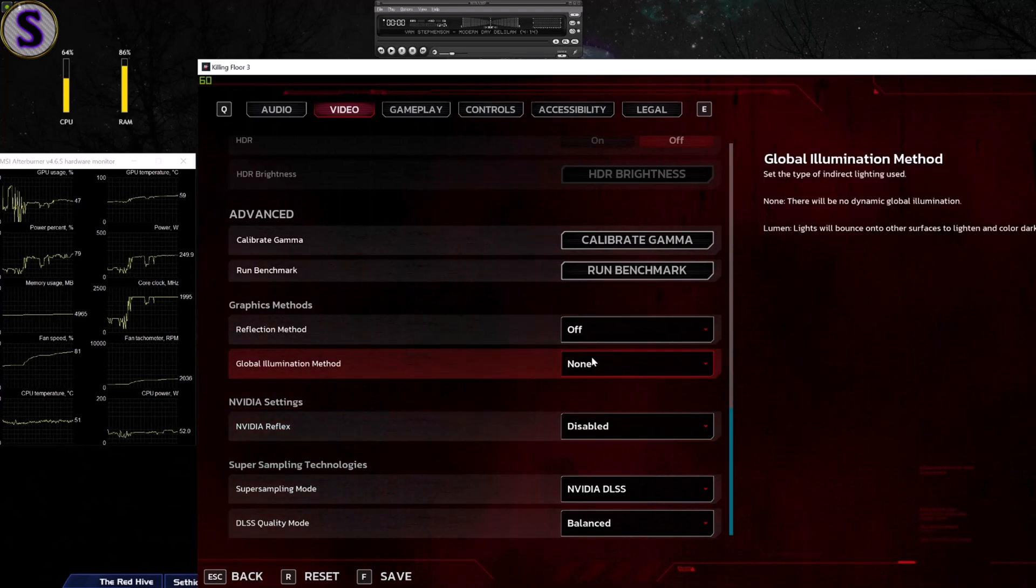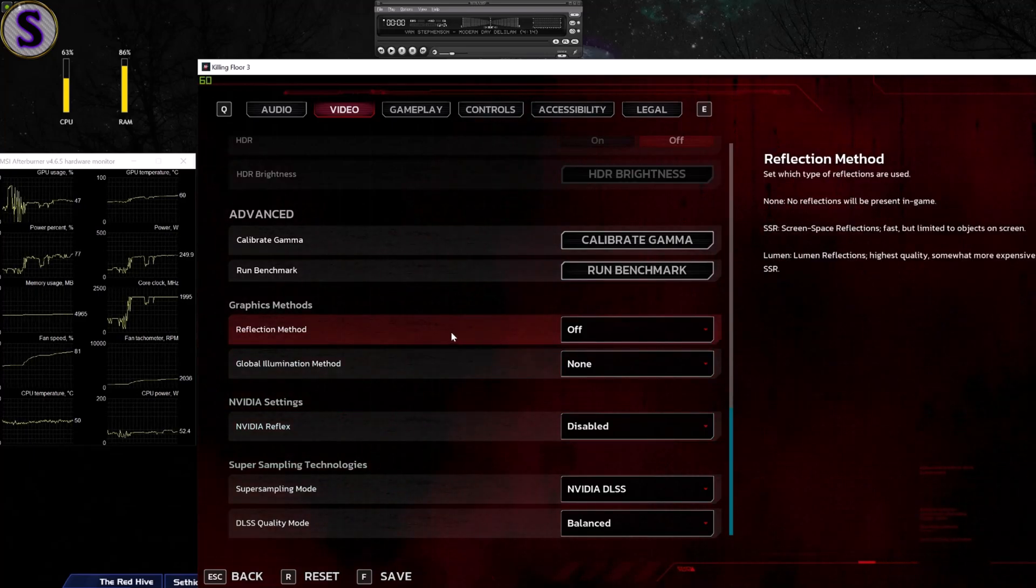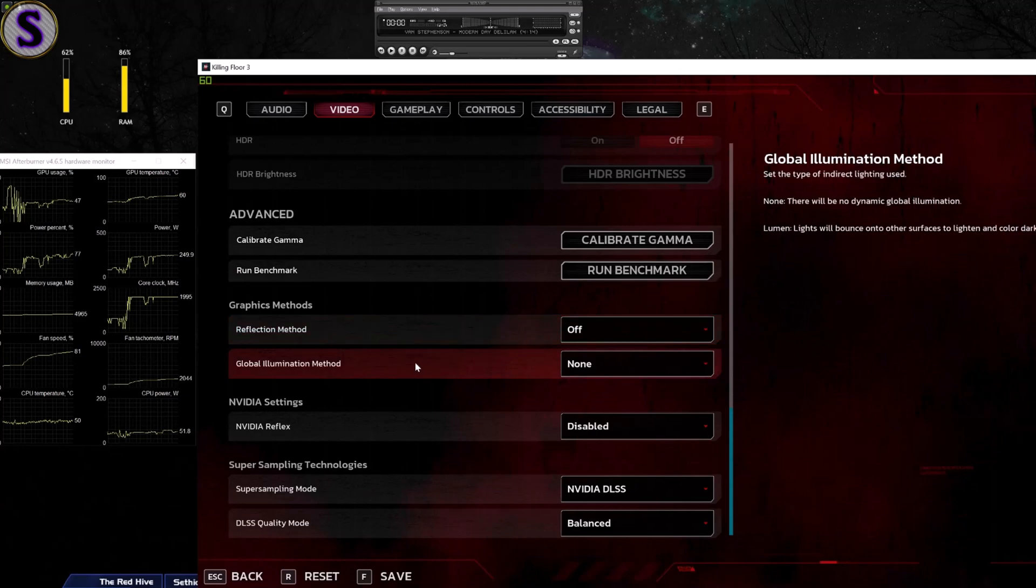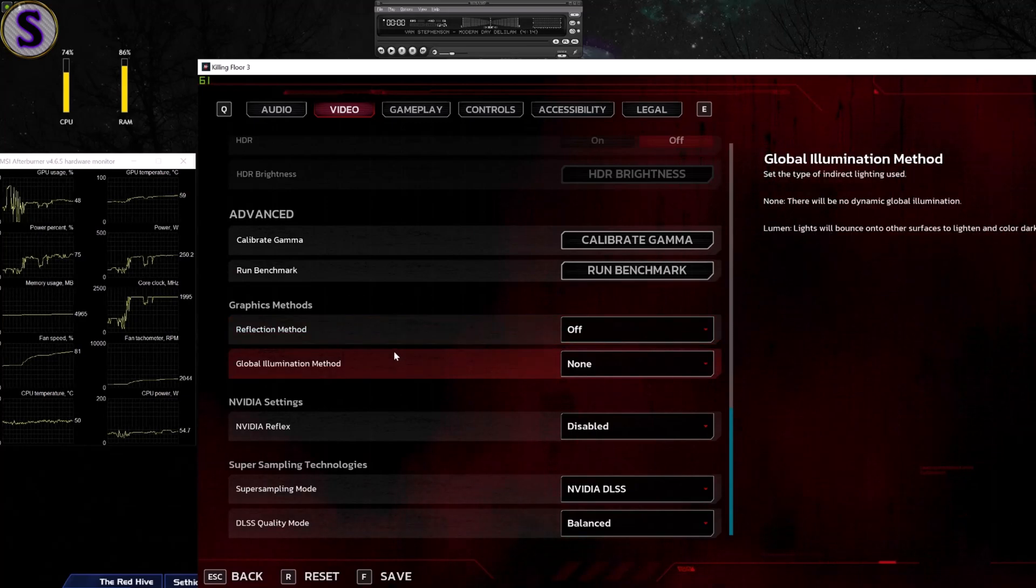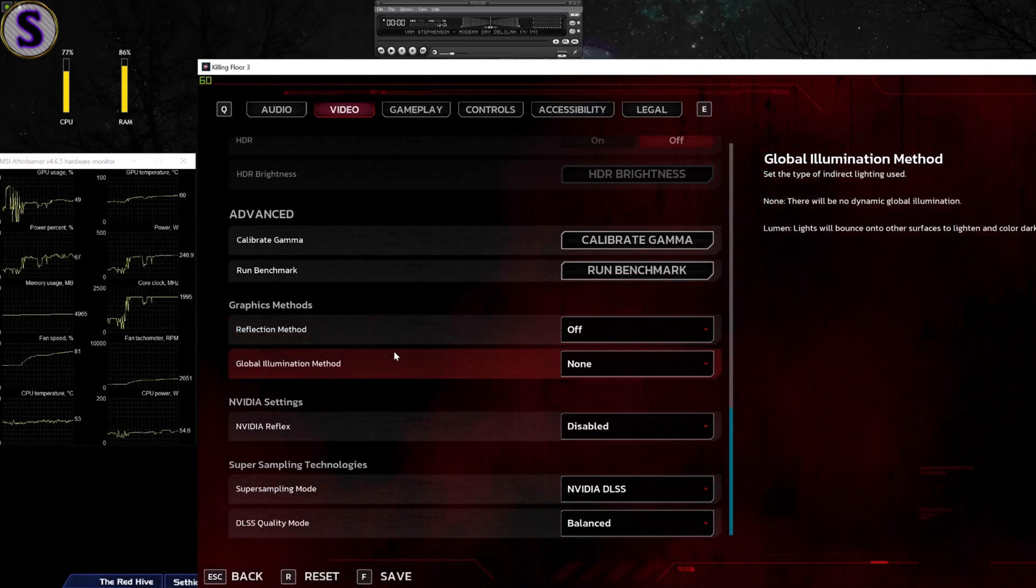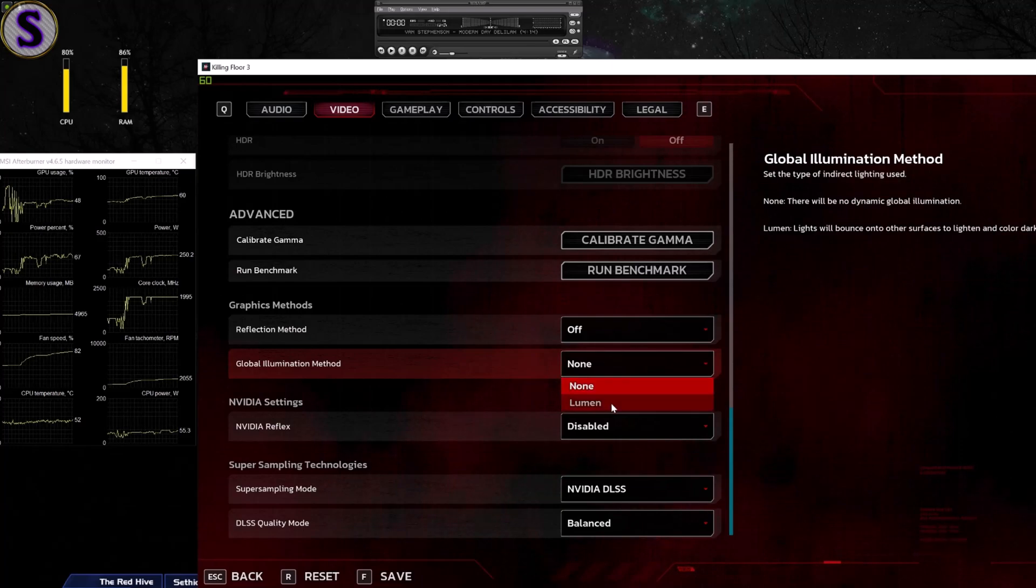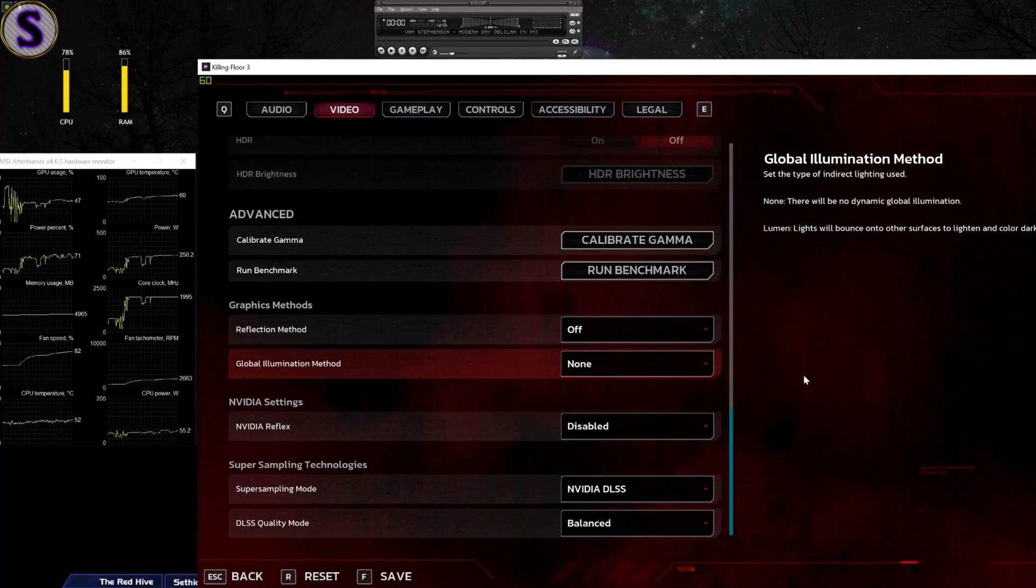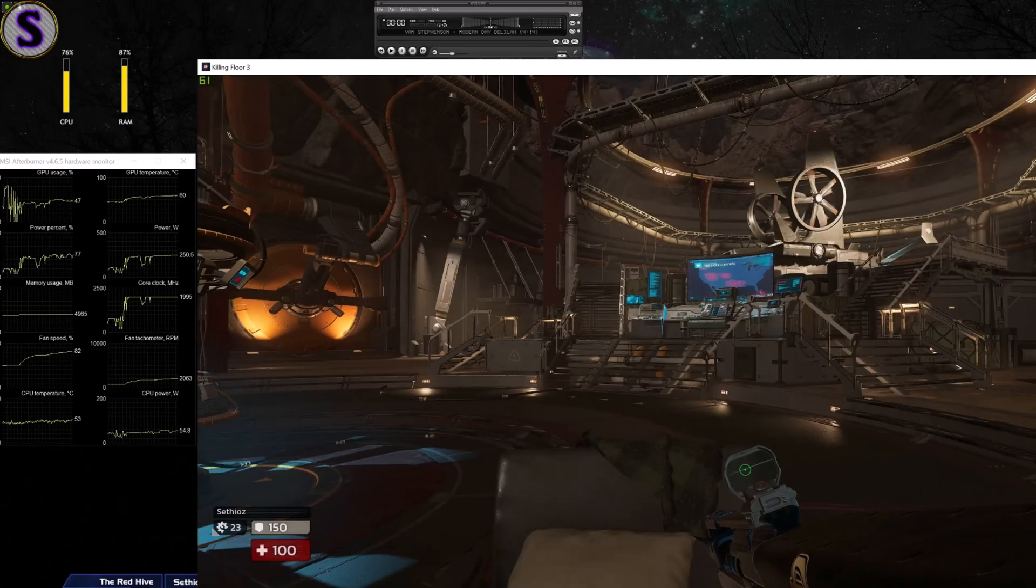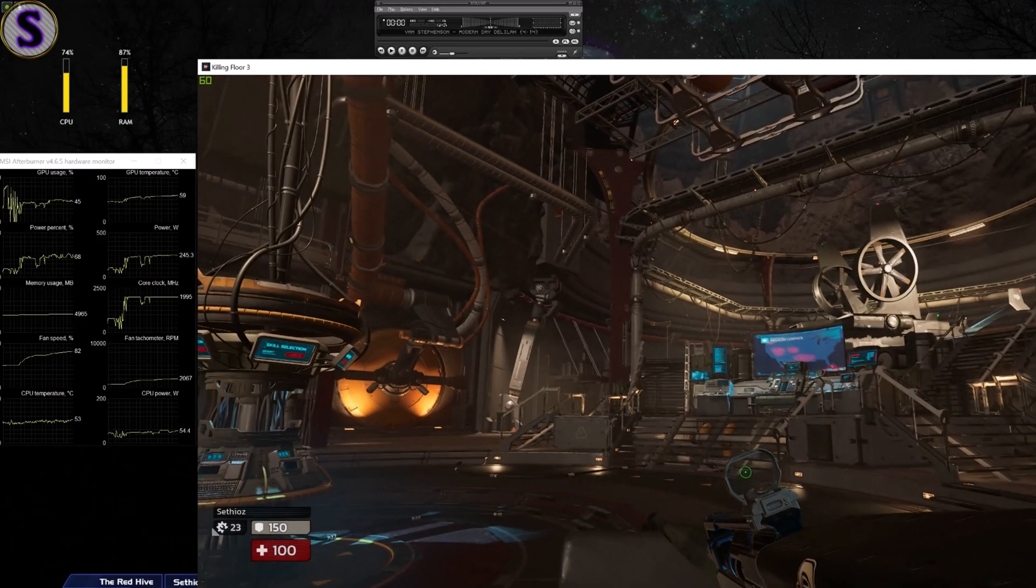The other two settings are these things in here, reflections and illumination. This is basically ray tracing, this lumen thing. I'll show you with and without. I'll take two screenshots.